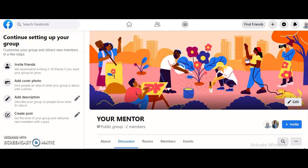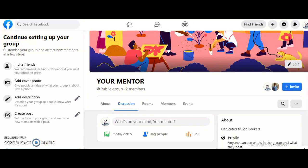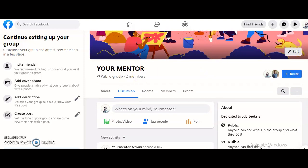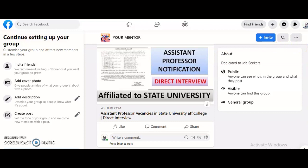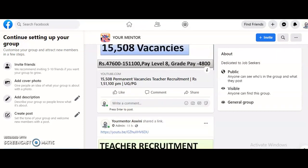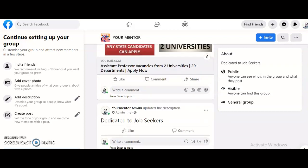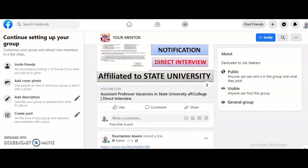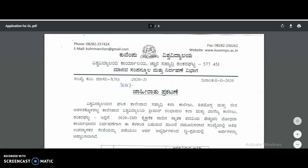I have started a Facebook group and provided the link in the description box of this video. Please join this group — the group name is 'Your Mentor,' same as this YouTube channel name. In this group I post all advertisements regarding assistant professor, teacher, and PhD notifications, so you can have a look at all posts at a glance. The link is in the description box.